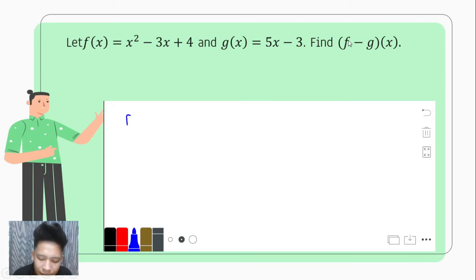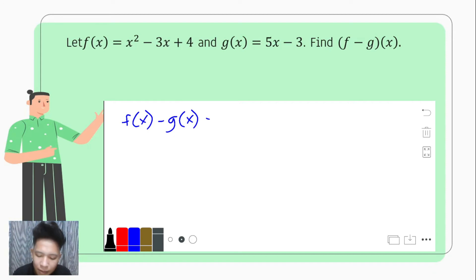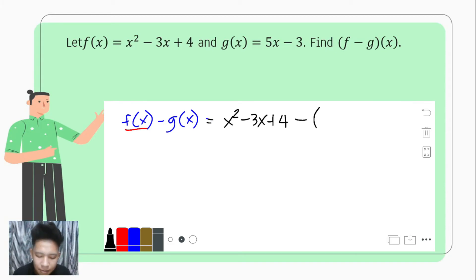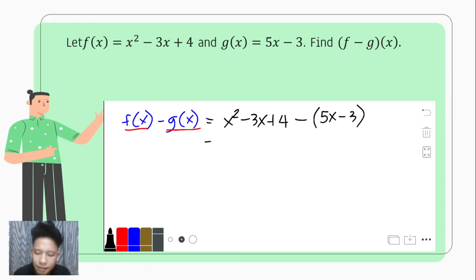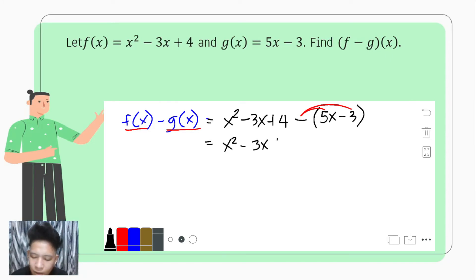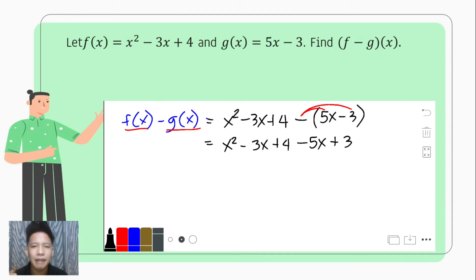Since f comes first, f of x is our minuend minus g of x as our subtrahend. We copy f of x: that is x squared minus 3x plus 4. Then subtracting — please do not forget to put parenthesis — we subtract with g of x: that becomes 5x minus 3. After this we omit the parenthesis by changing all the signs of all the terms present in the subtrahend: that is x squared minus 3x plus 4, and this becomes negative 5x and then positive 3.